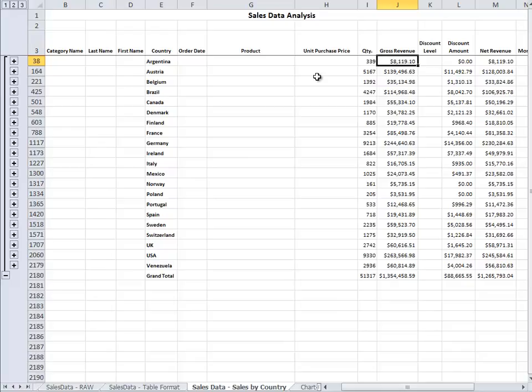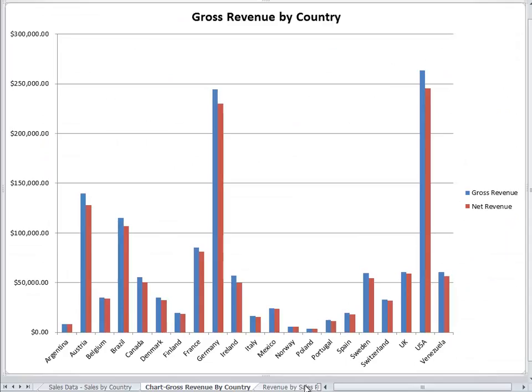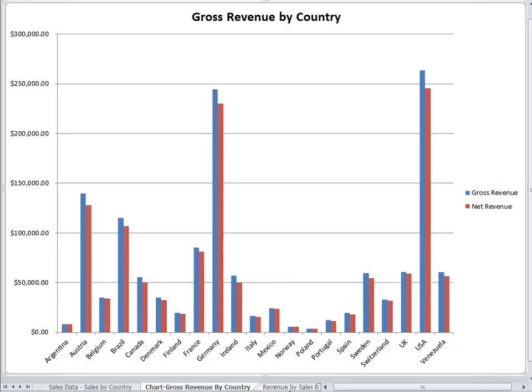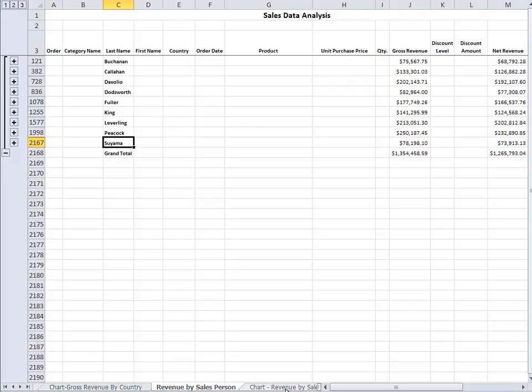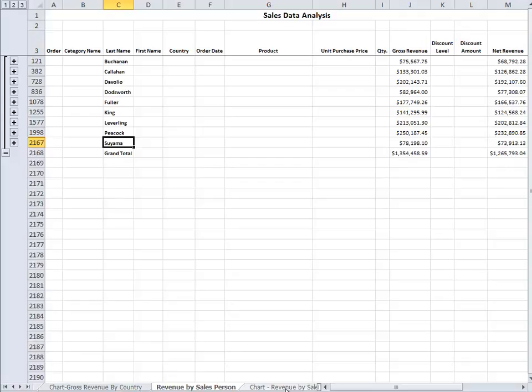So right there is one of the analyses. In addition he created a gross revenue by country analysis and a chart. He also created a sales data analysis by salesperson as you can see here. So there are already three different analyses. You are only required to do three, but I highly suggest to include more if possible.